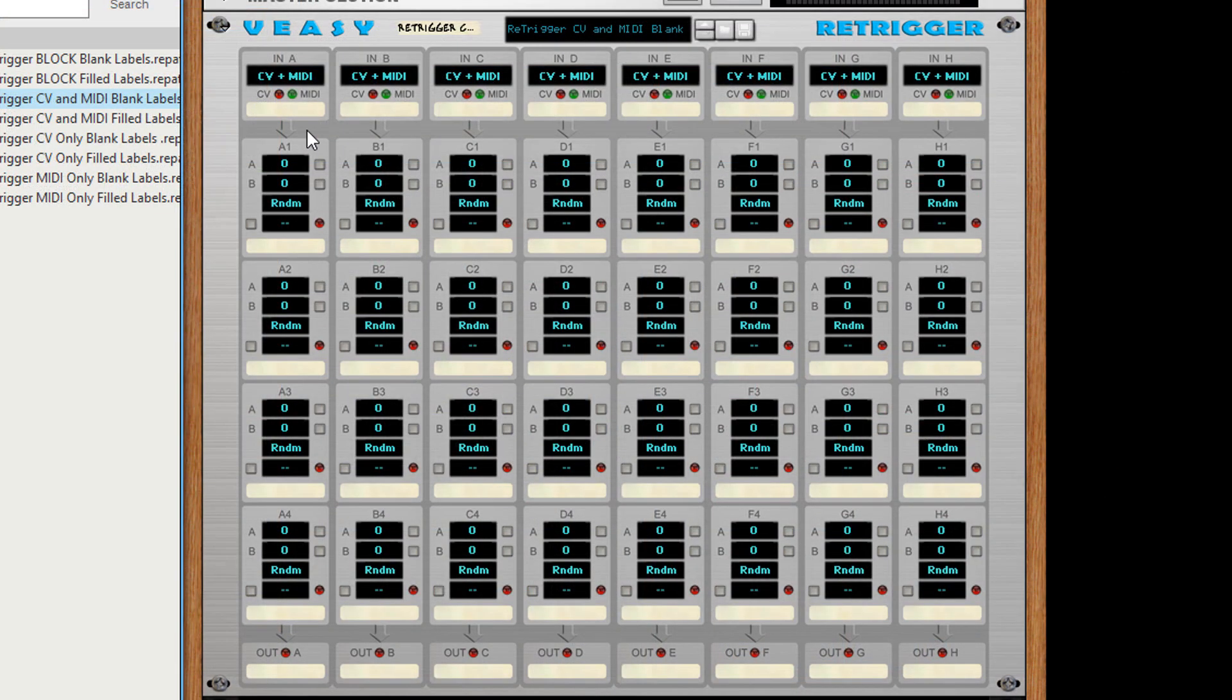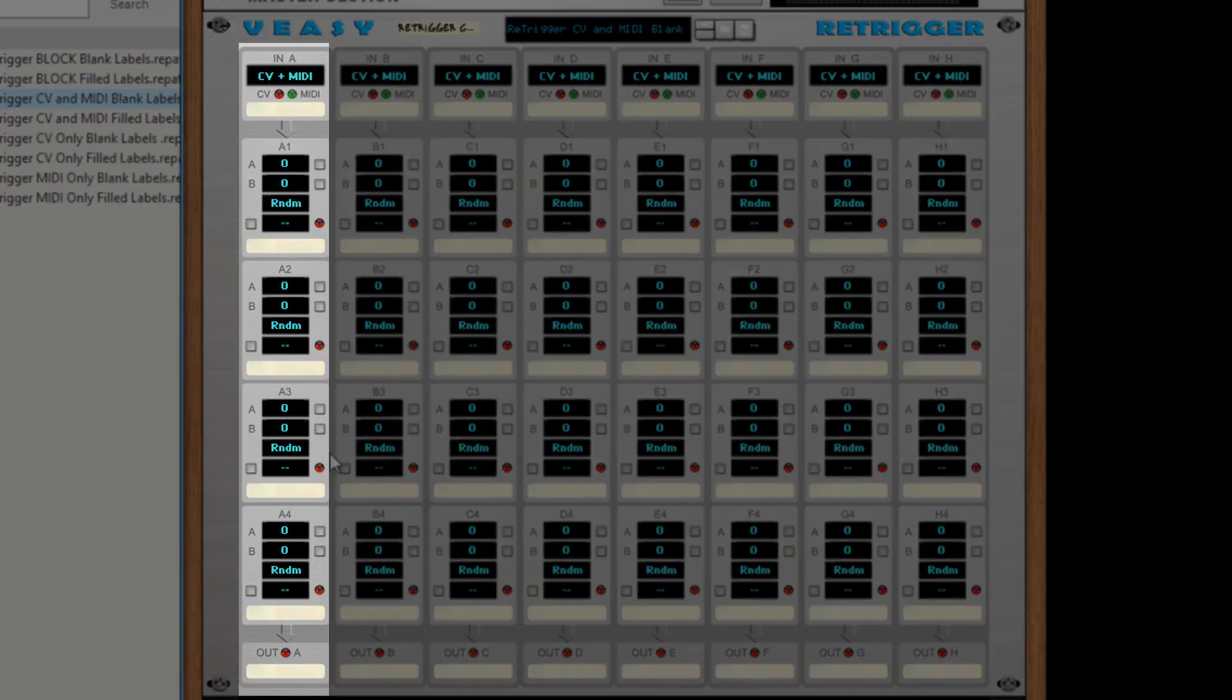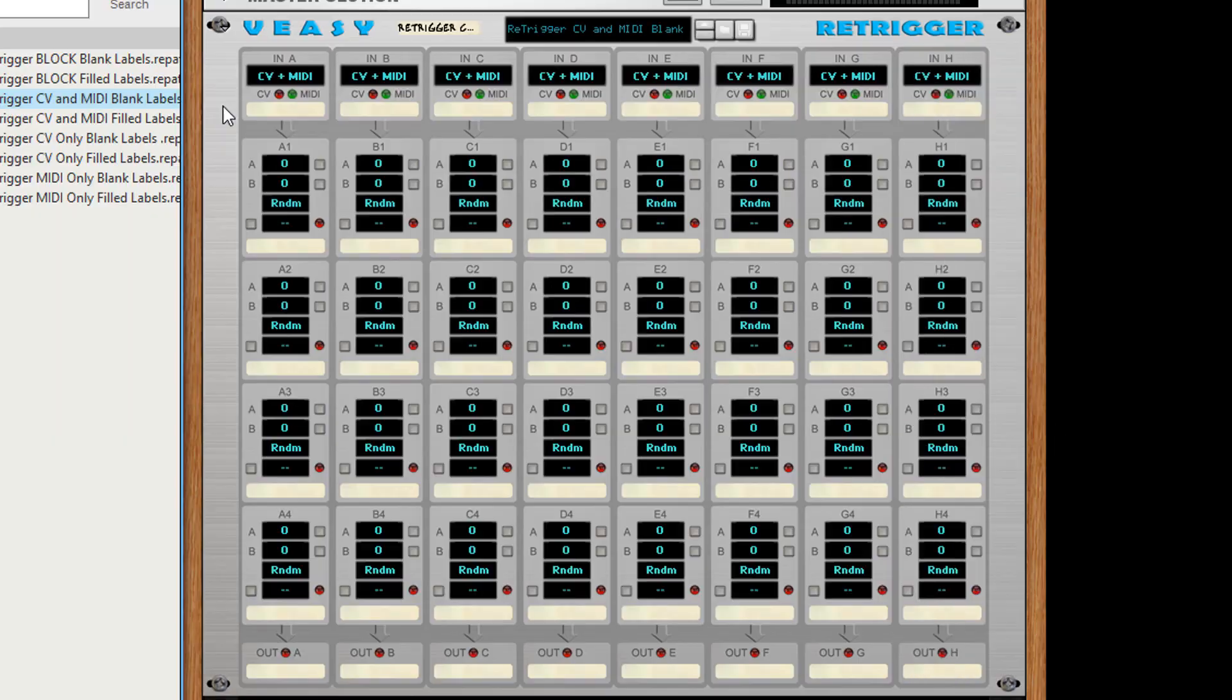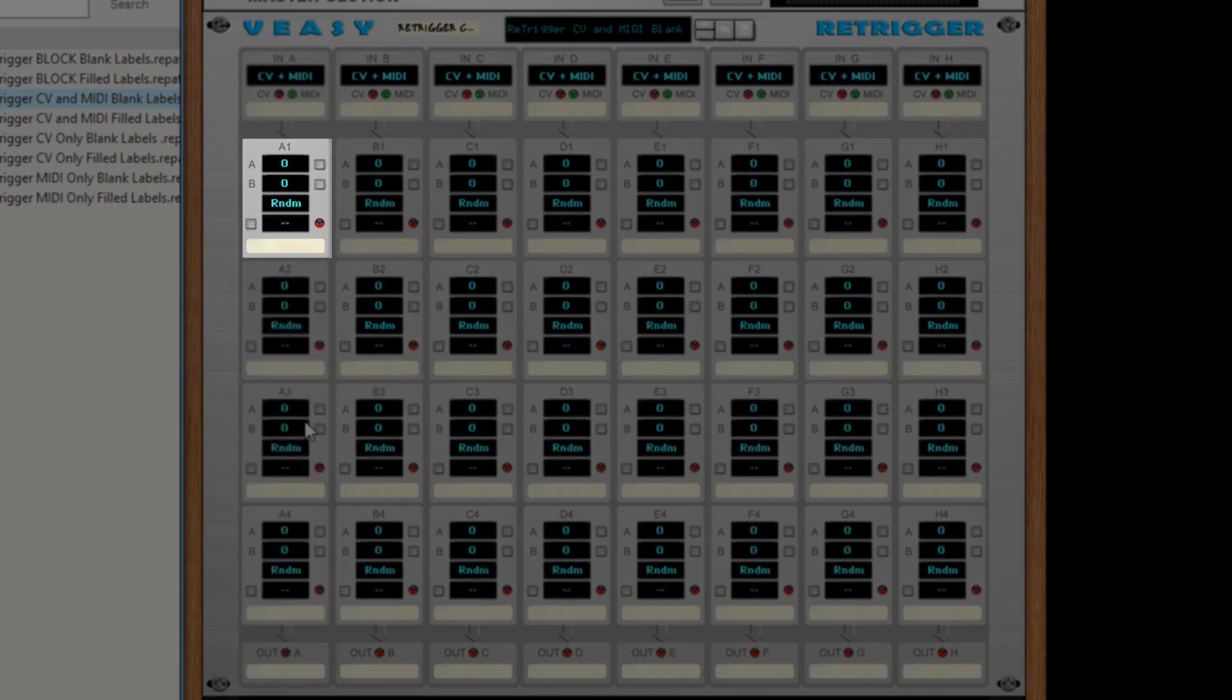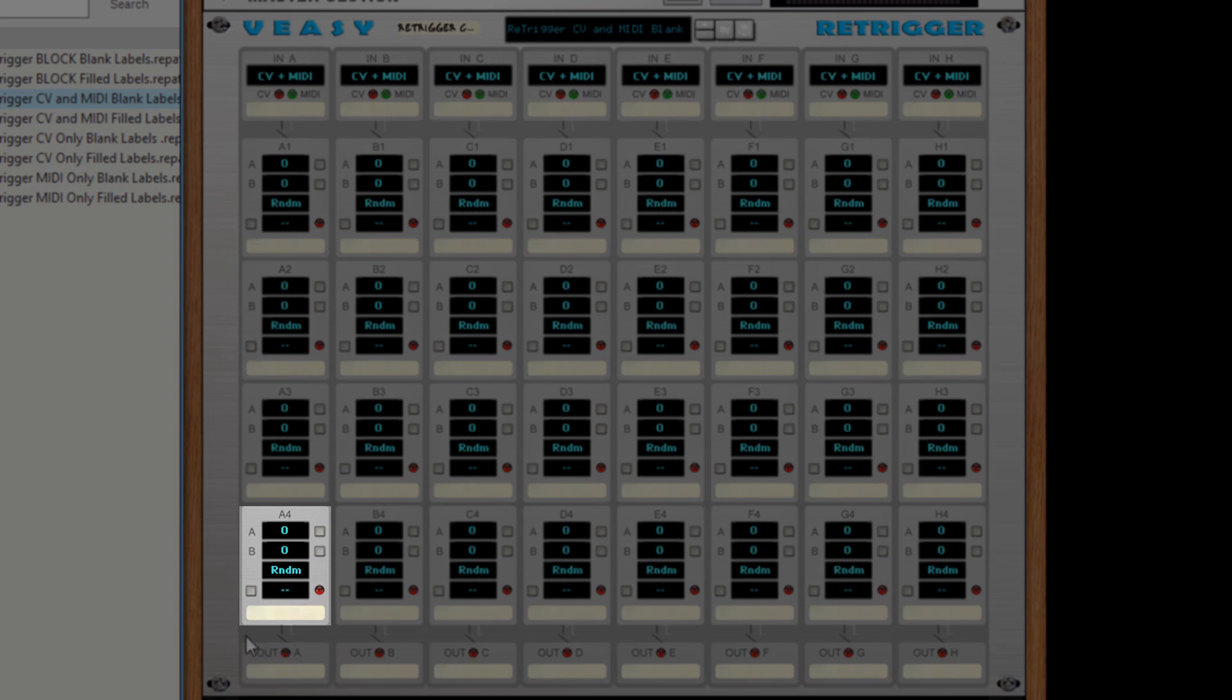The re-trigger is equipped with 8 columns. Every column has an input section, 4 groups of manipulation and an output section.